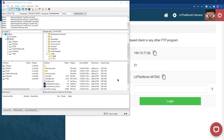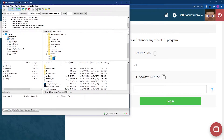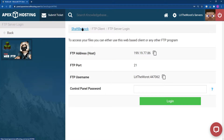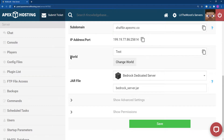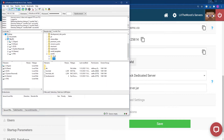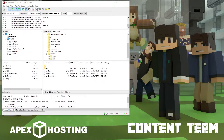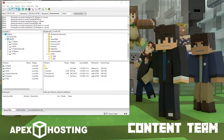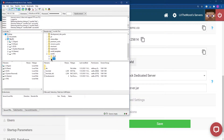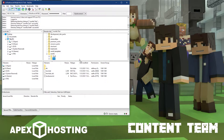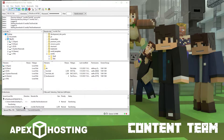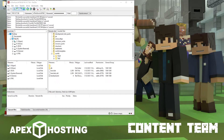Once you're logged in, find the world that is named the same as the world you're using in your server panel. If you're not sure, click on the name of your server and scroll down to find the world field. In FileZilla, scroll down to the worlds folder, find the folder with the same name as the world in your server panel, then click and drag it to your desktop to download it.